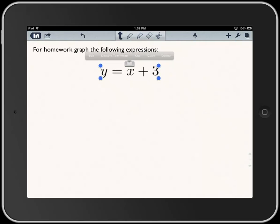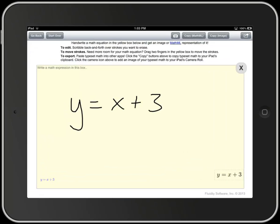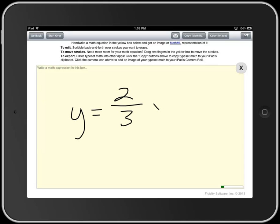Let's put another one in. I'm going to switch apps again, come back to Fluid Equation, and hit X to clear out what's there. Now let's do a fraction.